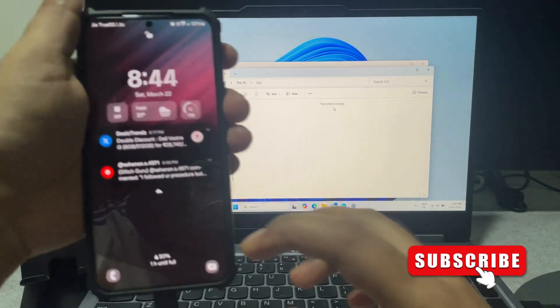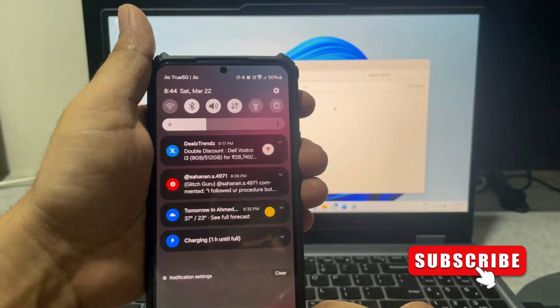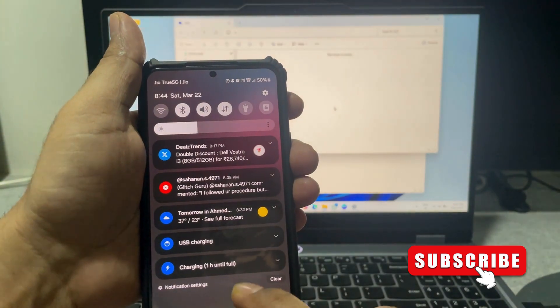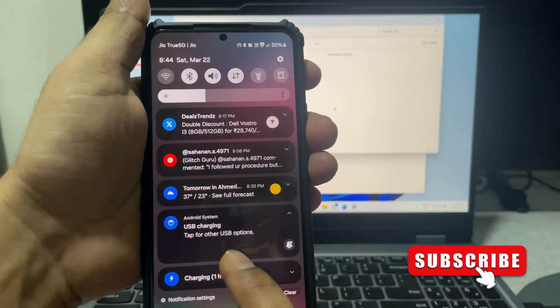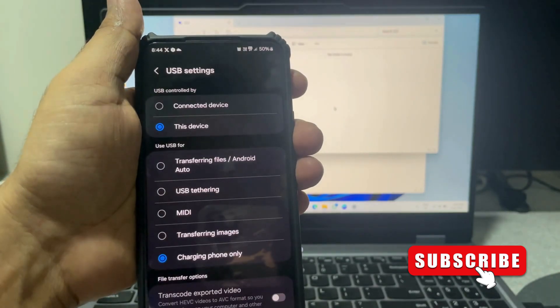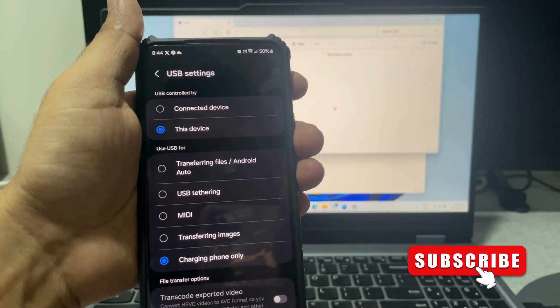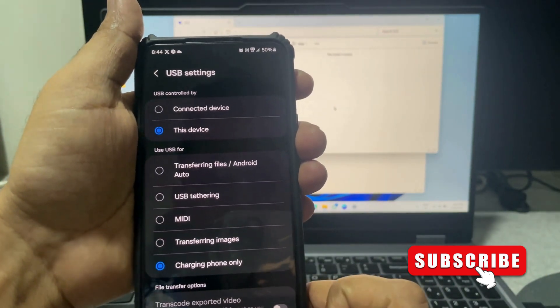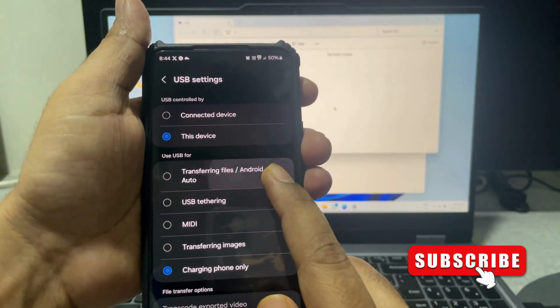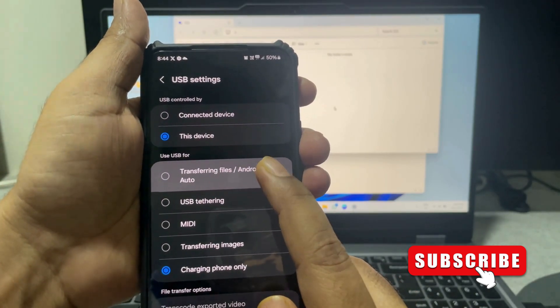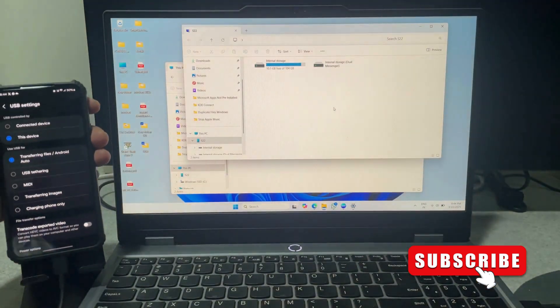To fix this, first open the notification panel on your phone. Here you will see the USB charging alert. Tap on it. You will see a bunch of options. Select transferring files.